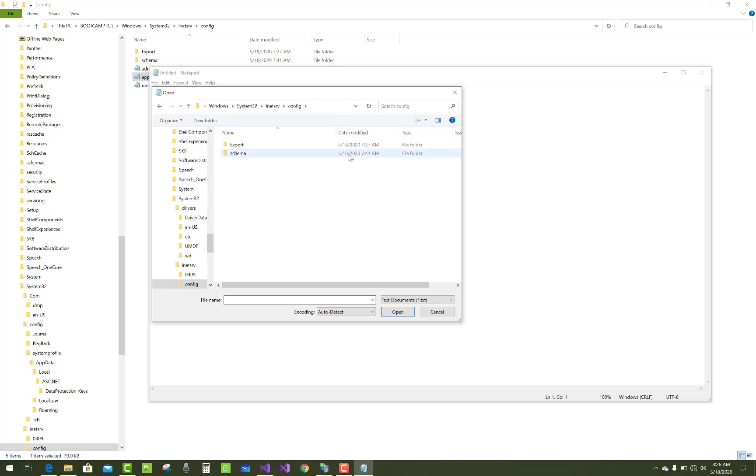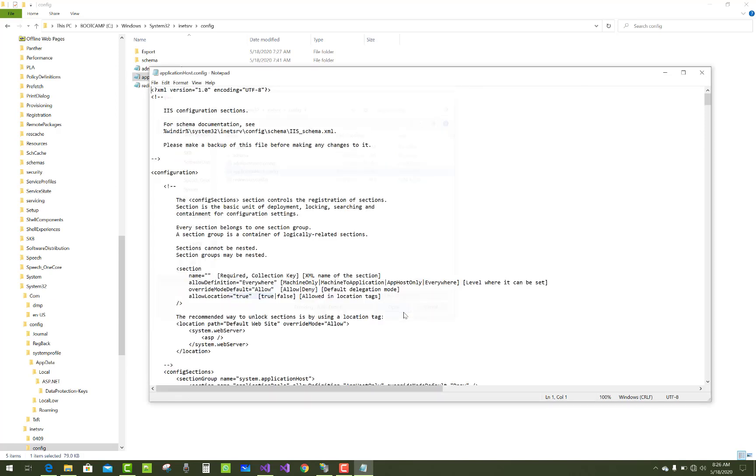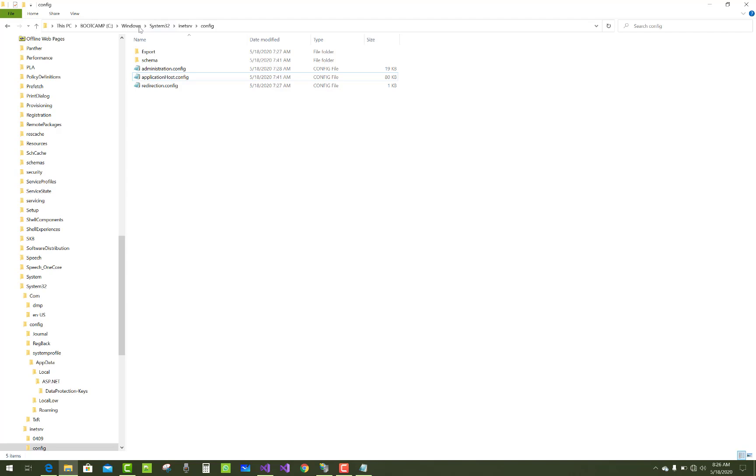Just open it here. So here we have all files and the applicationhost.config file.